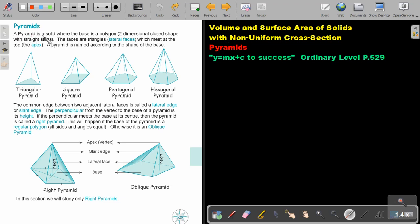A pyramid is a solid where the base is a polygon — a two-dimensional closed shape with straight edges. The faces are triangles, called lateral faces, which meet at the top at the apex. A pyramid is named according to the shape of the base. If the base is a triangle, it's a triangular pyramid. If the base is a square, it's a square pyramid. If the base is a pentagon, it's a pentagonal pyramid. And if the base is a hexagon, it's a hexagonal pyramid.